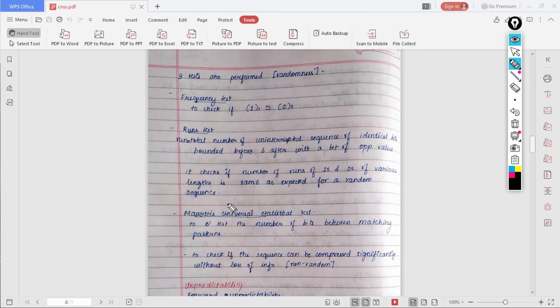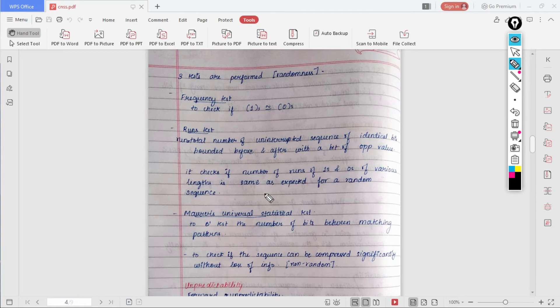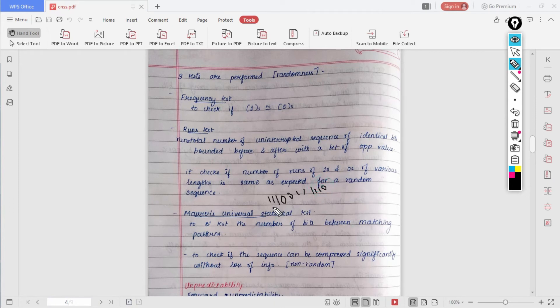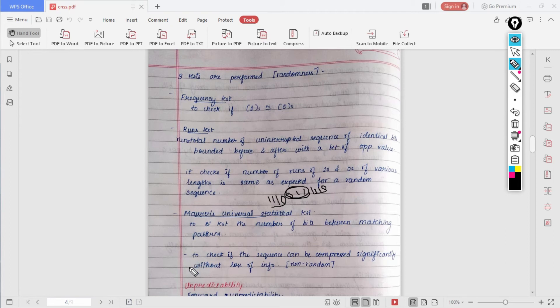Then we have the Moler's universal statistical test. It is used to test the number of bits between matching patterns. In a random number or a sequence, you may have some same patterns or same subsequence in between. In this we need to check the number of bits which are there in between such matching patterns. For example, here I have one one one zero and then zero one one and then once again one one one zero. You can find that we have this sequence and this sequence. It checks for the number of the bits which are present in between the matching patterns. This is also used to check if the sequence can be compressed significantly without loss of information, and if that is the case, it's called non-random.